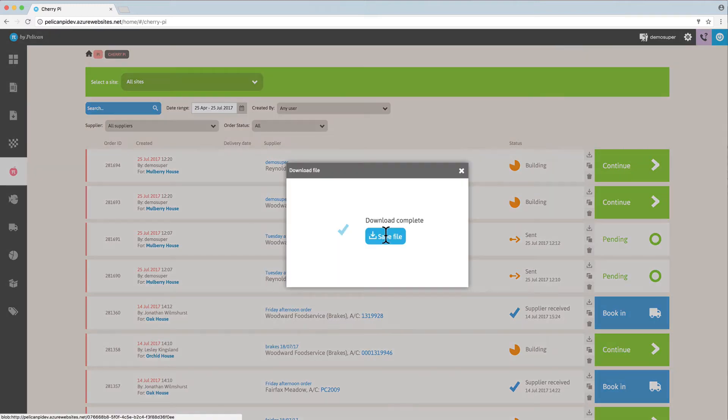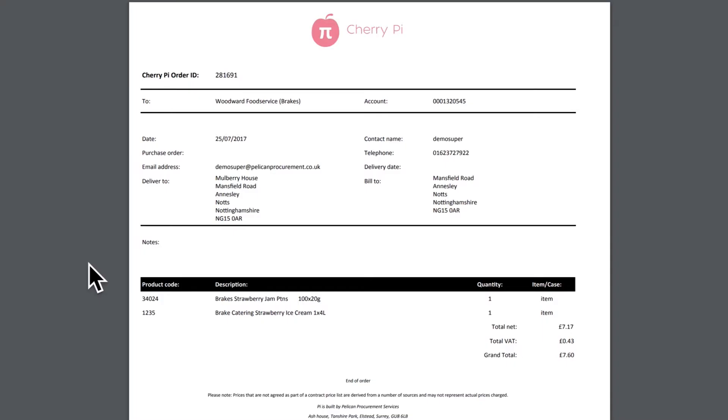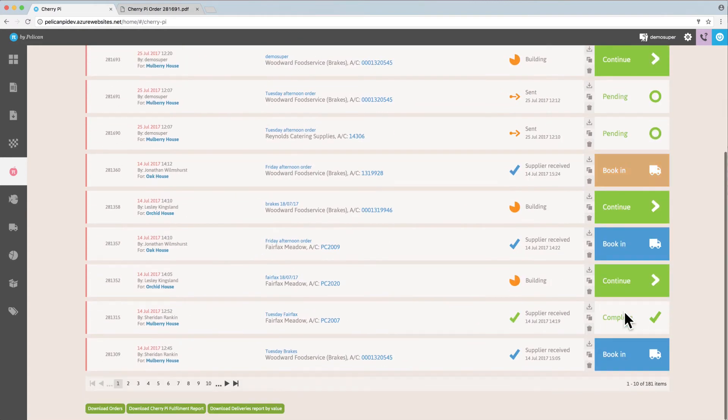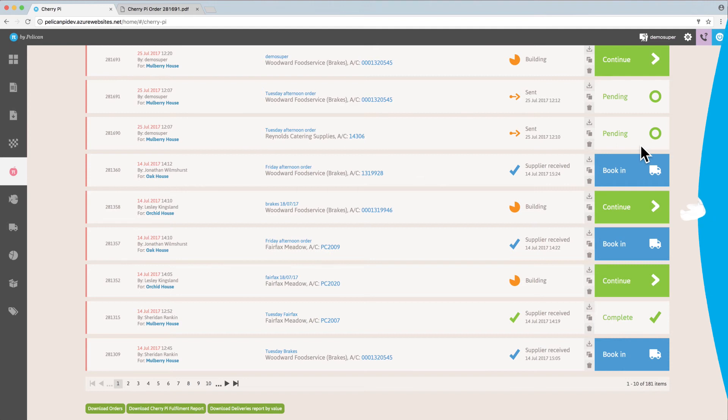The order will download as a PDF. Advanced mode allows you to book in to stock. Please get in touch if you'd like to learn about this feature.